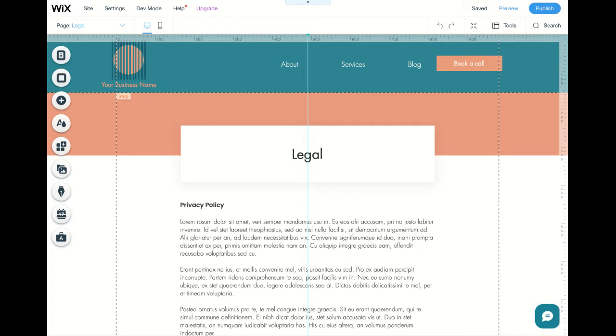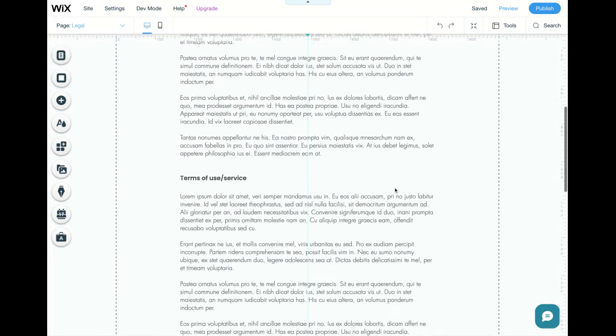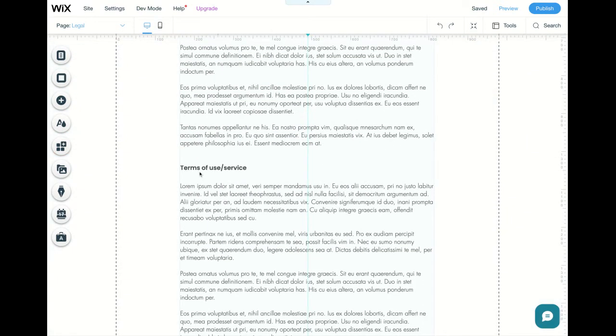So first things first, you need to have three specific legal documents on your website in order to make it GDPR compliant. The first is a privacy policy, the next is your terms of use or service,